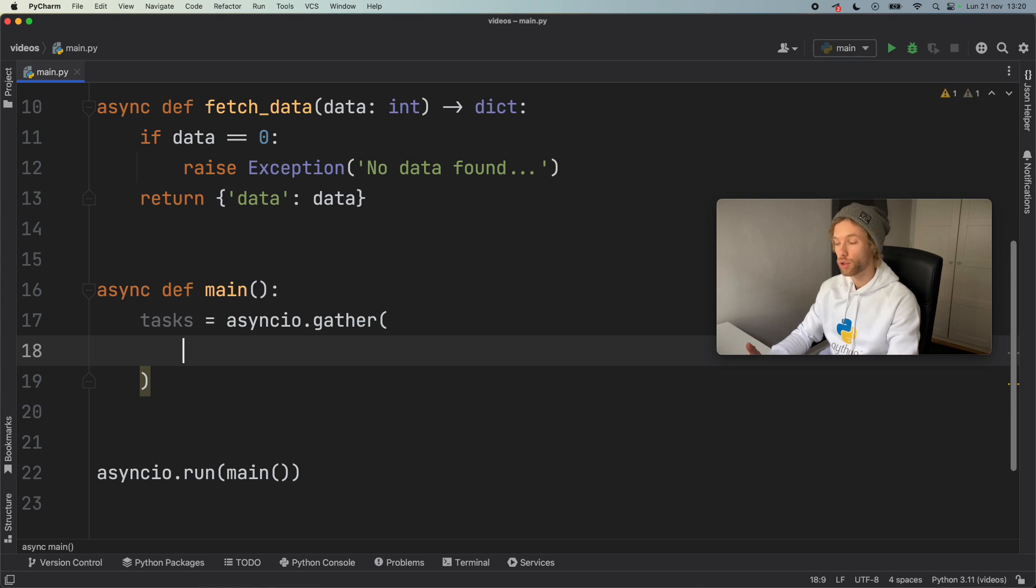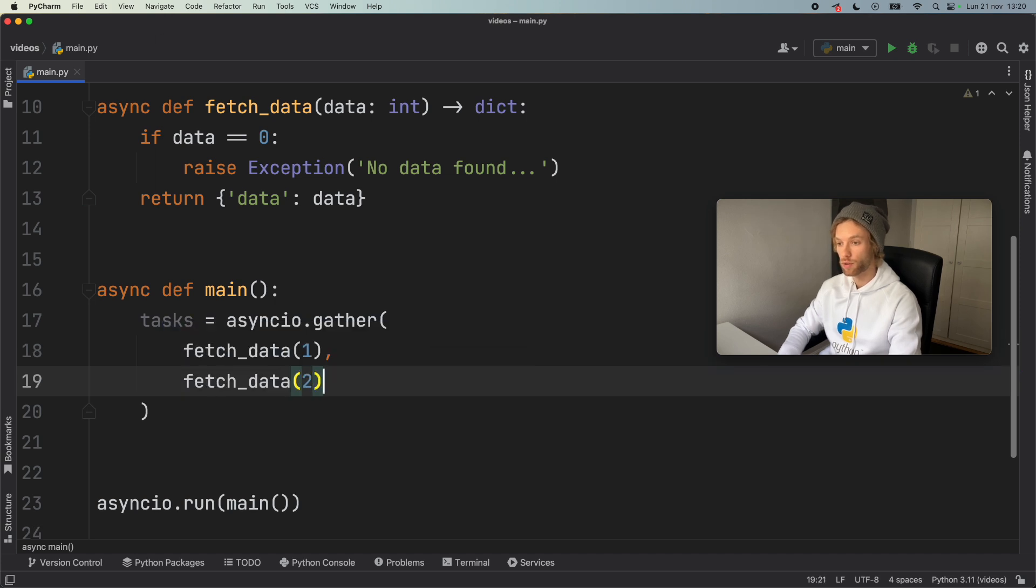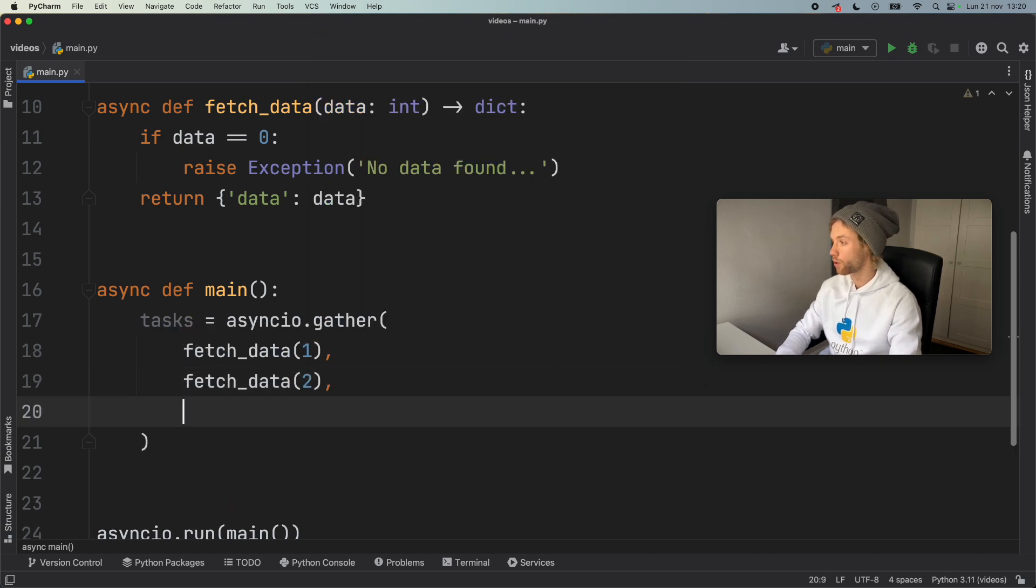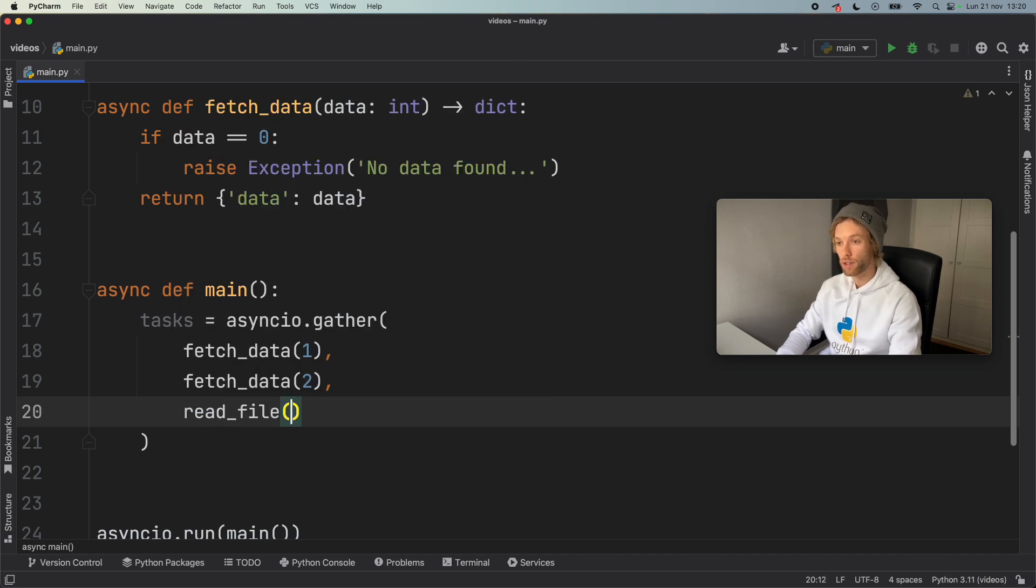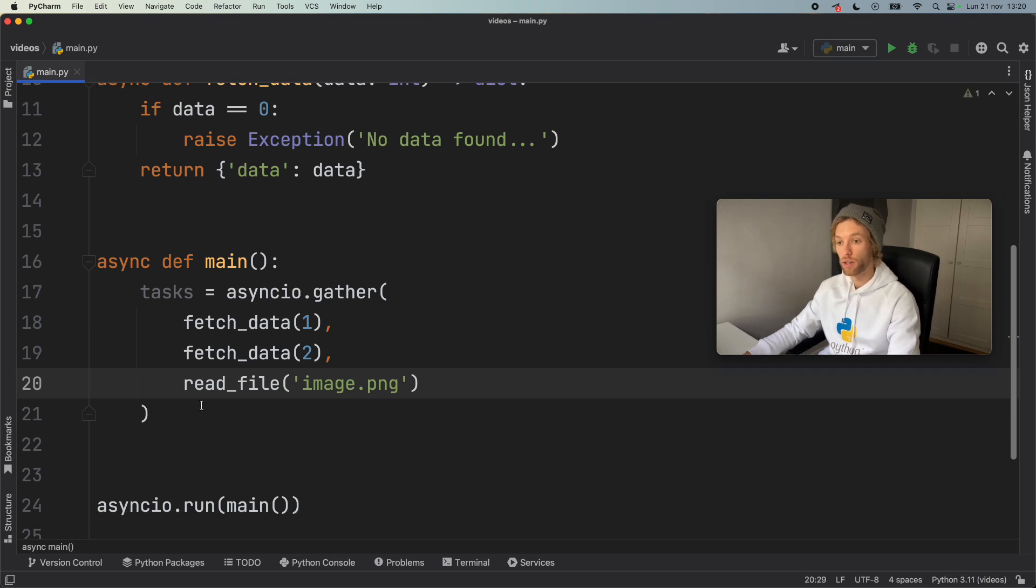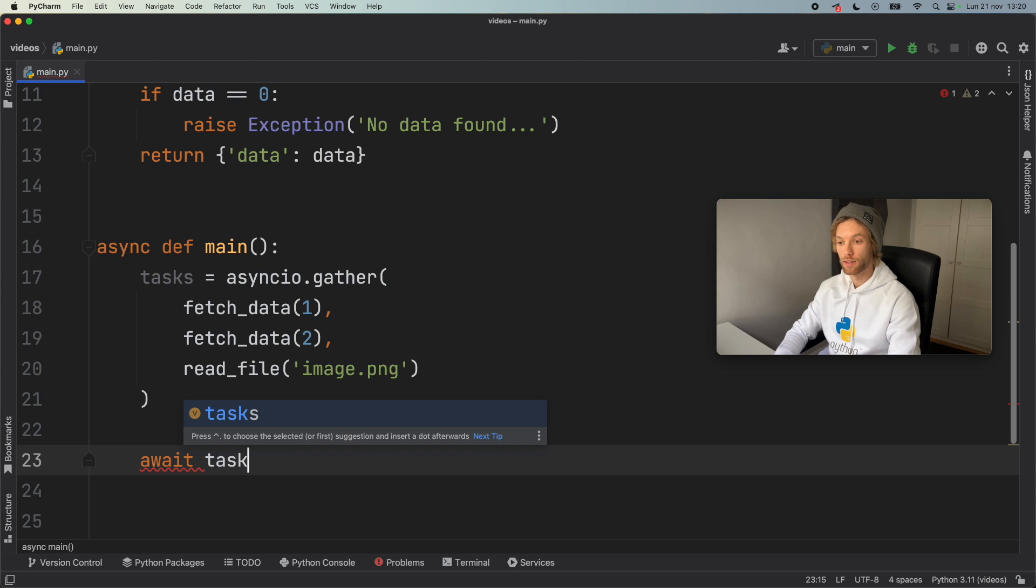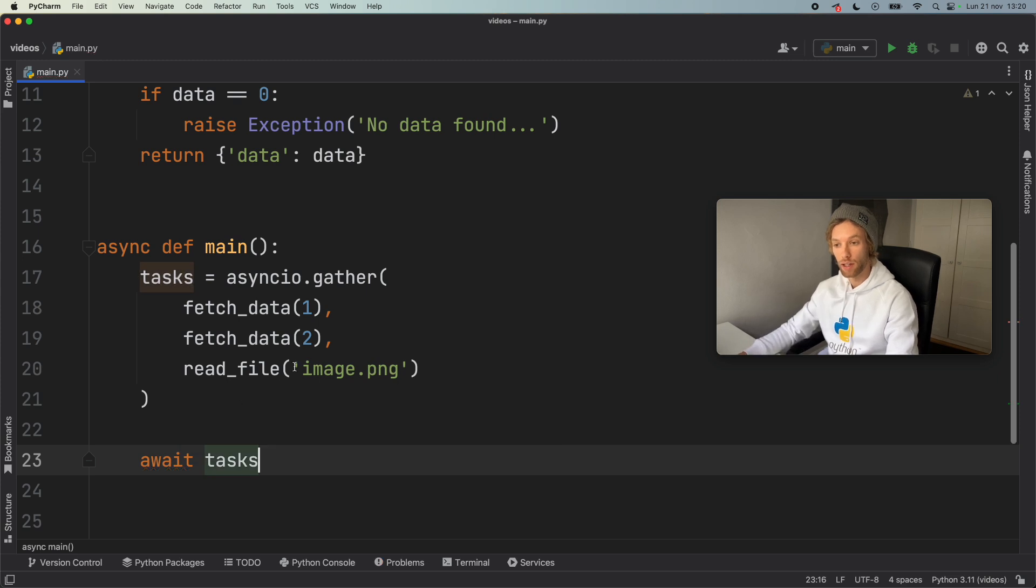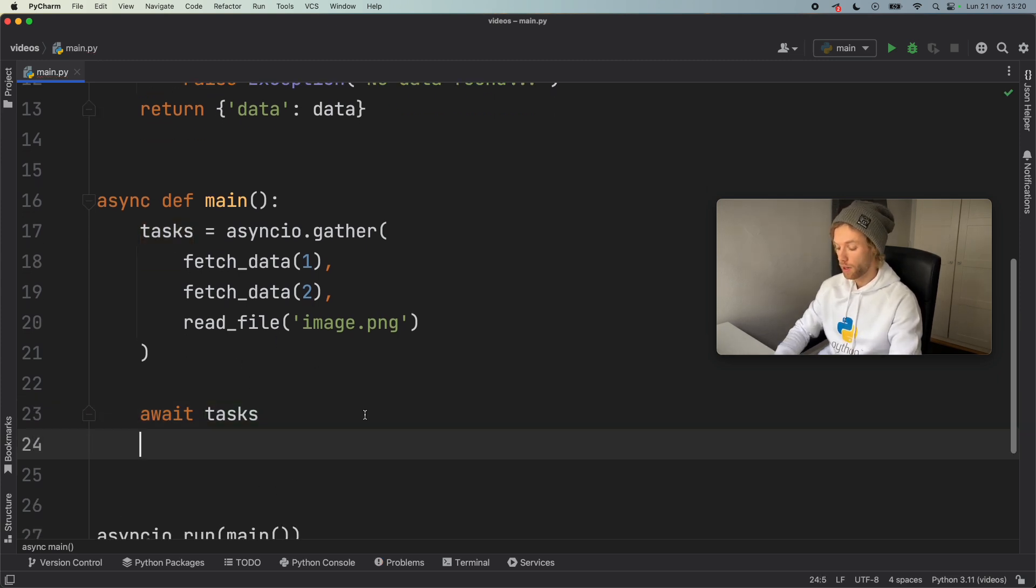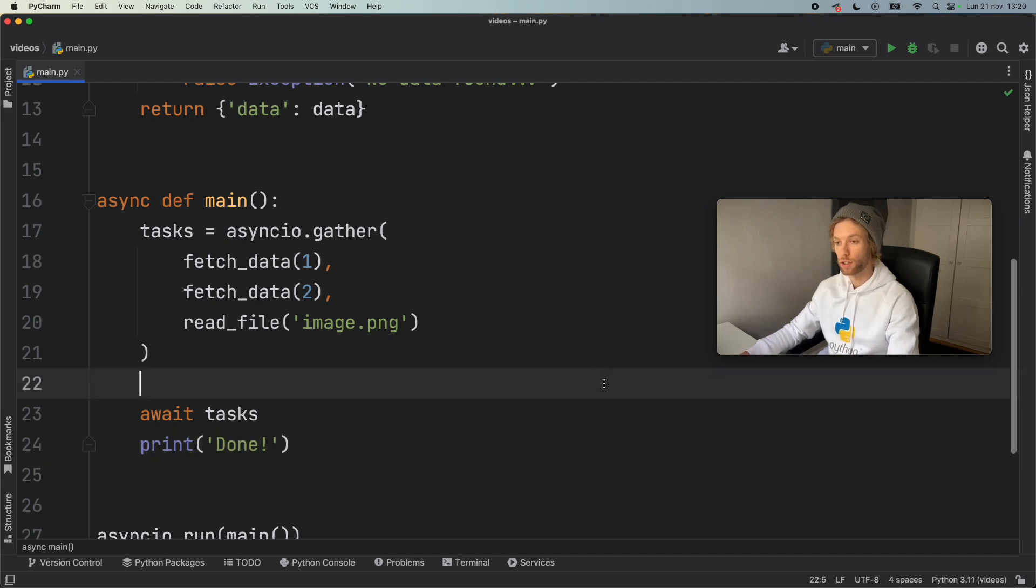So maybe we want to fetch the data for the value of one, fetch the data for the value of two. And maybe we also want to open a file. So we will type in read_file and the file name will be image.png, which doesn't exist. So that will throw an error. And then we can do something such as await tasks to make sure that all the tasks complete before moving on with the program. And we can print done here as soon as that is finished.